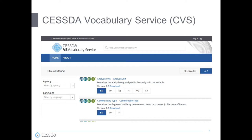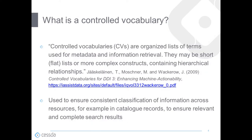Let's review what a controlled vocabulary is. Controlled vocabularies help ensure the completeness of online searches for relevant social science resources, for instance in catalog records. As the authors of this article on controlled vocabularies write, controlled vocabularies are organized lists of terms used for metadata and information retrieval. They may be short, flat lists, or more complex constructs containing hierarchical relationships.